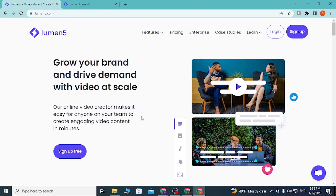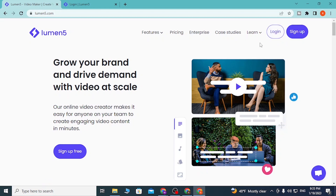To log into your Lumen5 account from the home page, you can see the login button available at the top right corner of your screen where I'm moving right now. Or if you have not yet created an account on Lumen5, you can also sign up for free from over here.